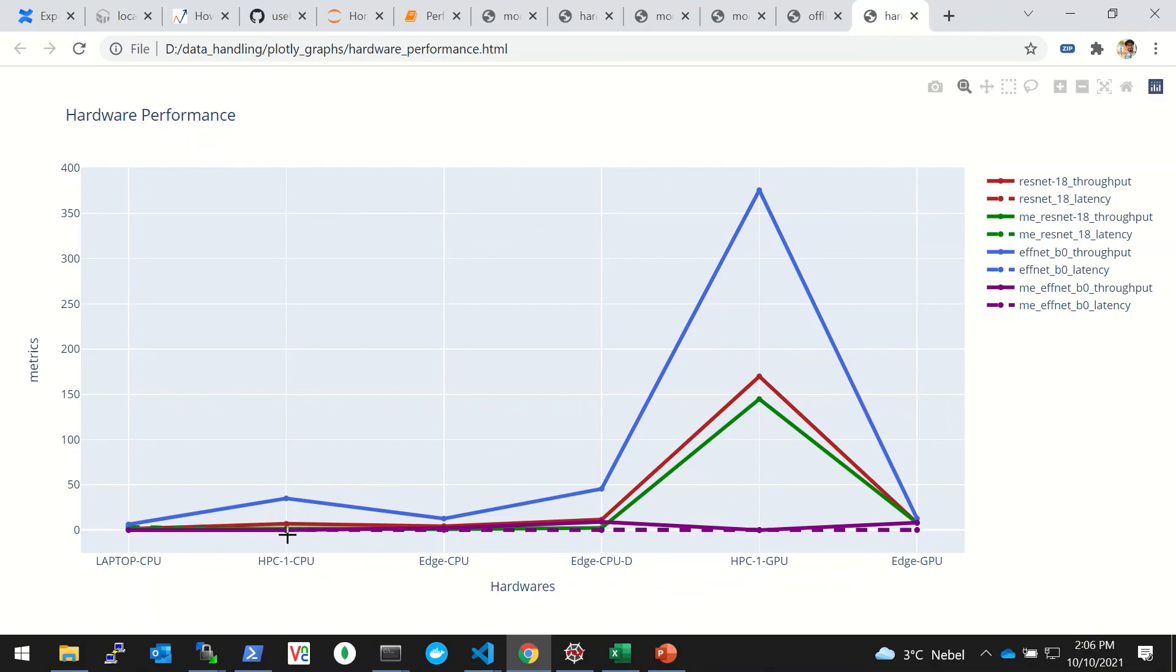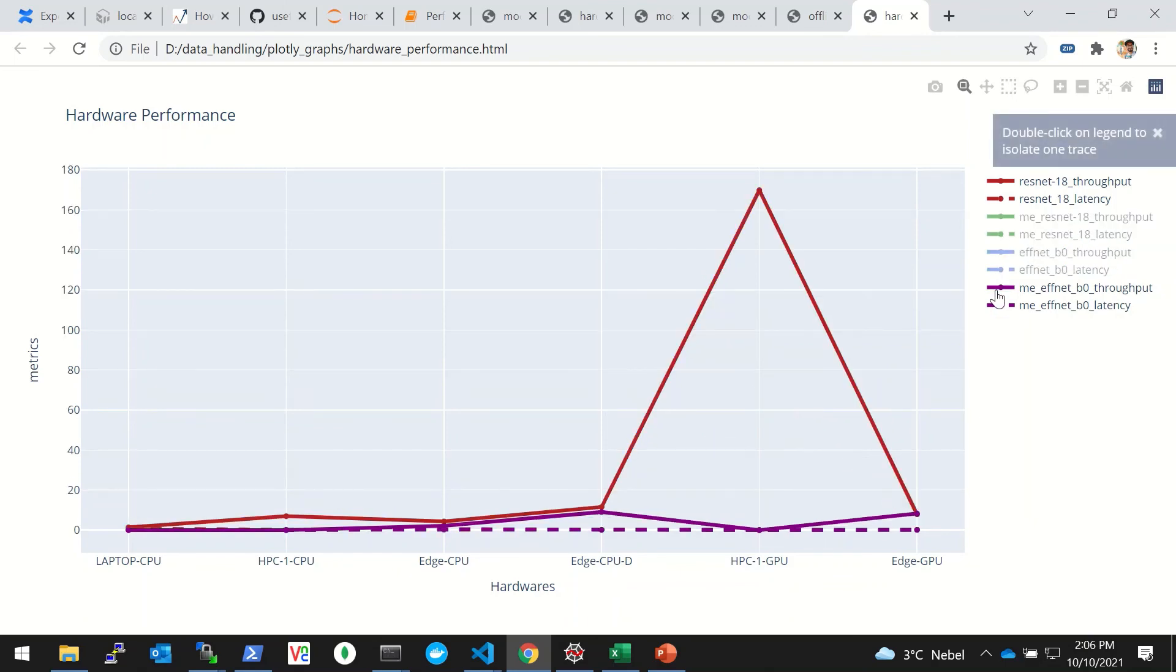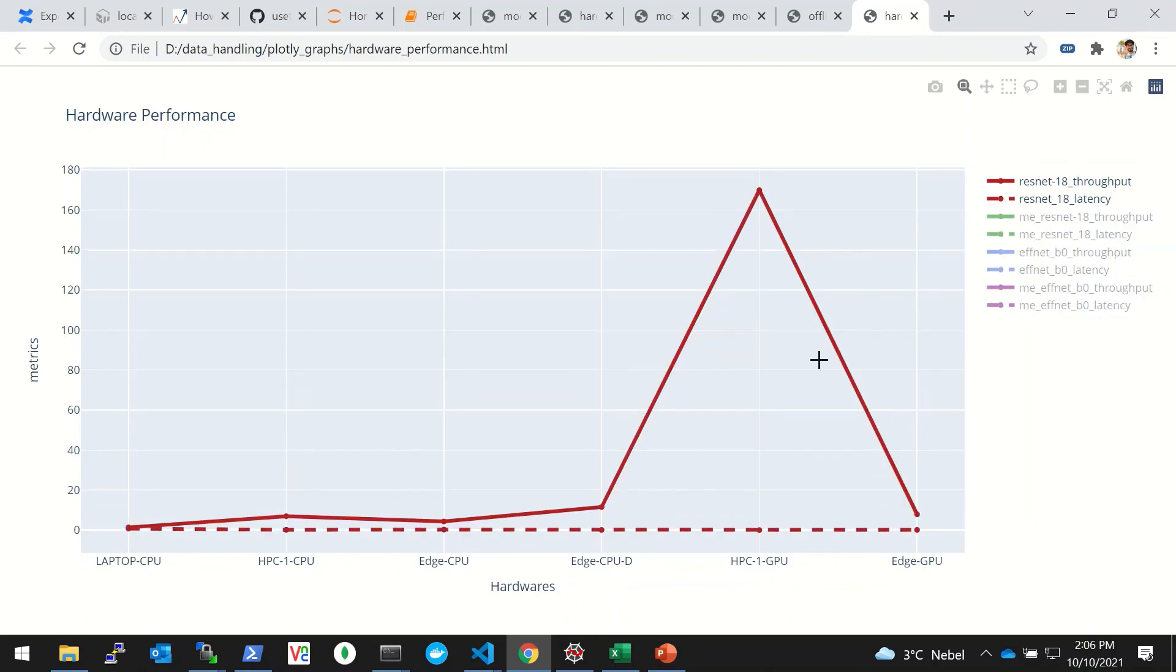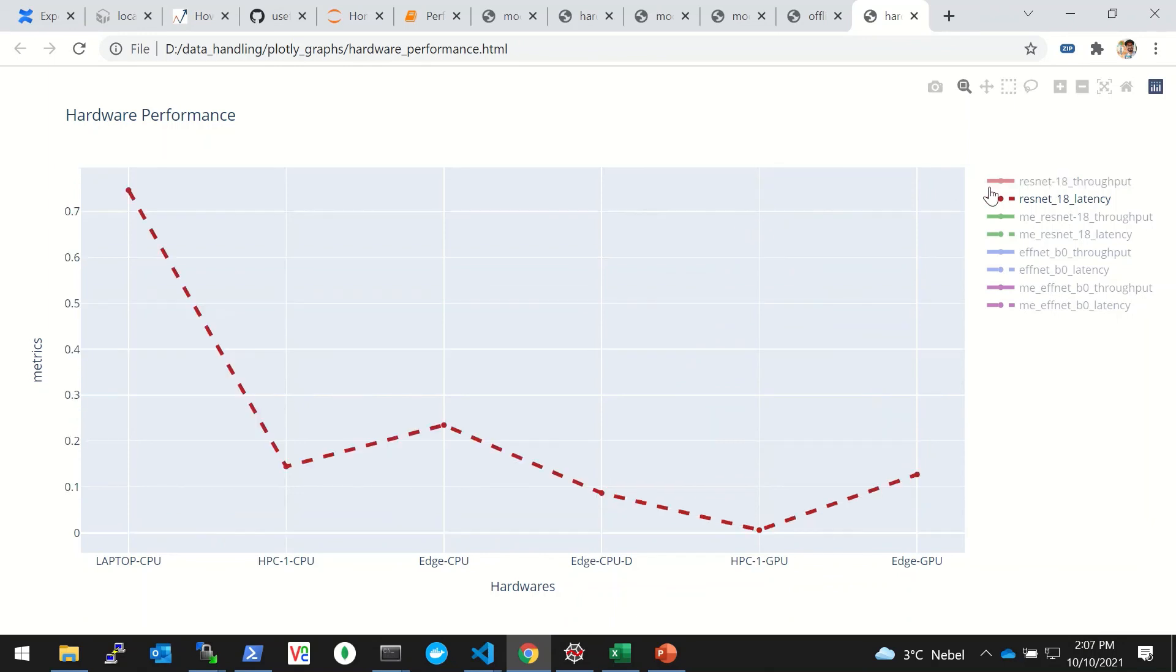We'll simply run this and then you can see across different hardware what is the performance of different models. Now suppose you just want to see the ResNet-18, so you can switch others off. The ResNet-18 throughput is this, but the scale of latency is different from the throughput.